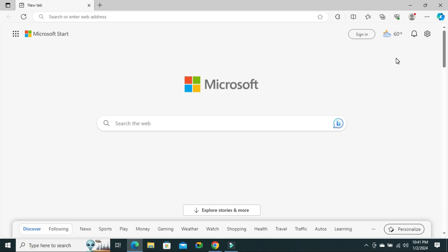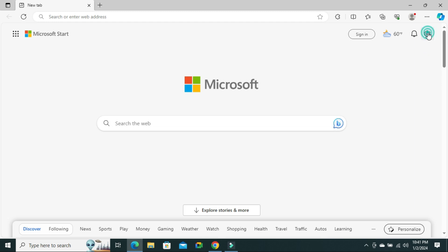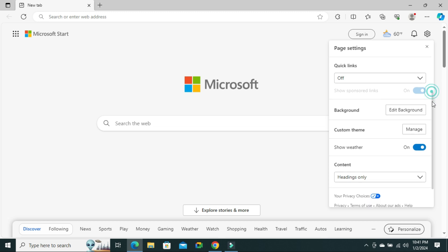To turn it off, click on page settings on the upper right corner. Now scroll down. Here you will find show weather, and by default it's turned on.